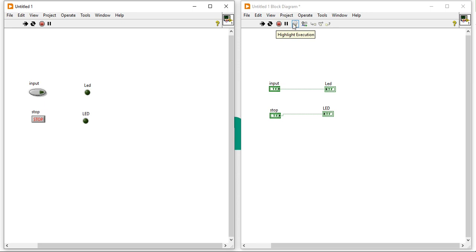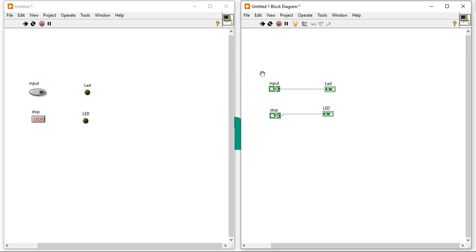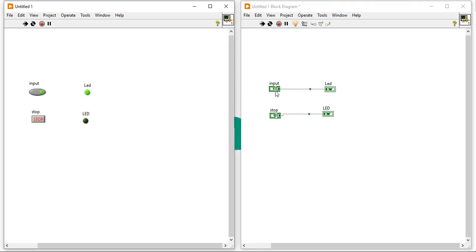Now you can see on the block diagram — I am going to press the execution highlight. You can see here the input control terminal — the push button control terminal — is generating false continuously, and the LED is receiving that false, that's why it's switched off. When I press the input button, it starts generating true, and due to that true the LED is glowing. Now in the stop case, you can see continuously false is coming out. But when I press the stop button, it will generate a true for a while and automatically go back to false. Only I need to press once.